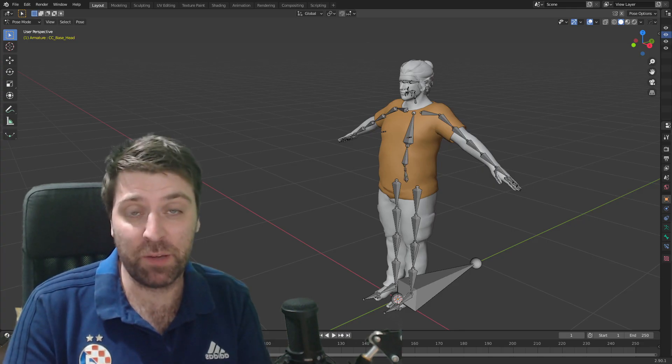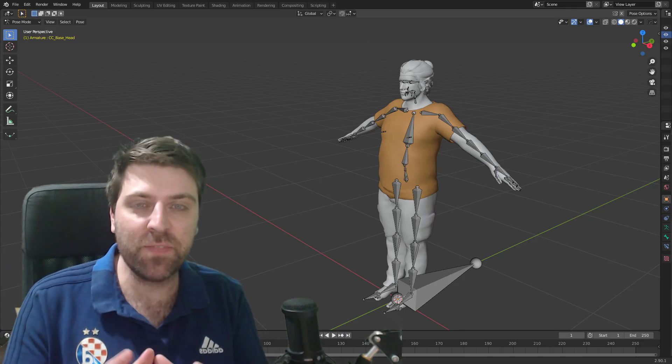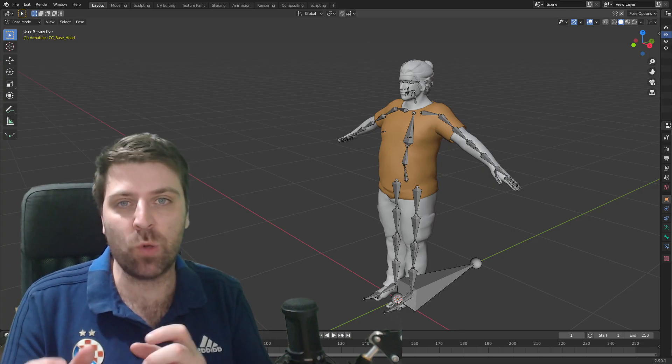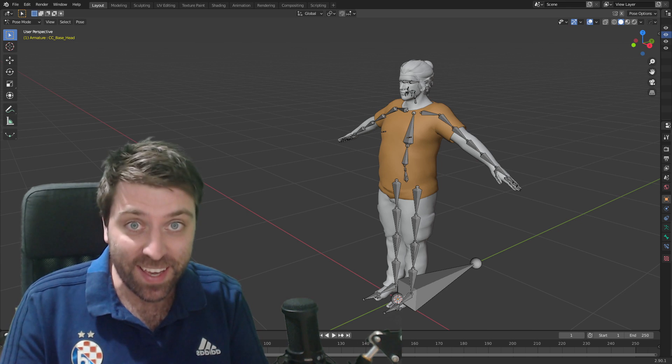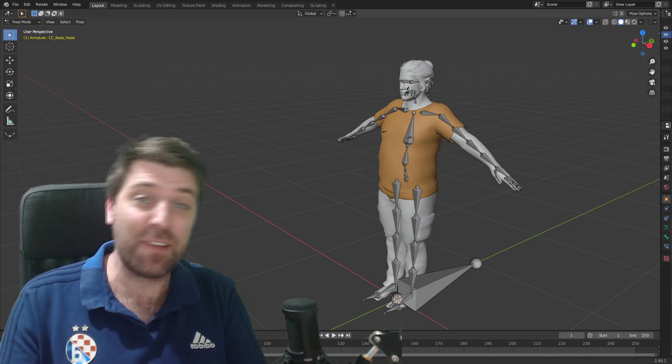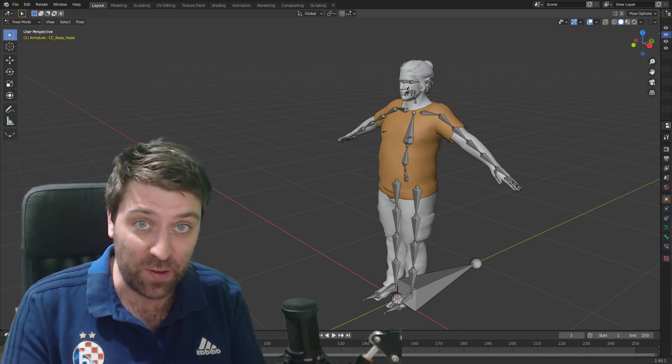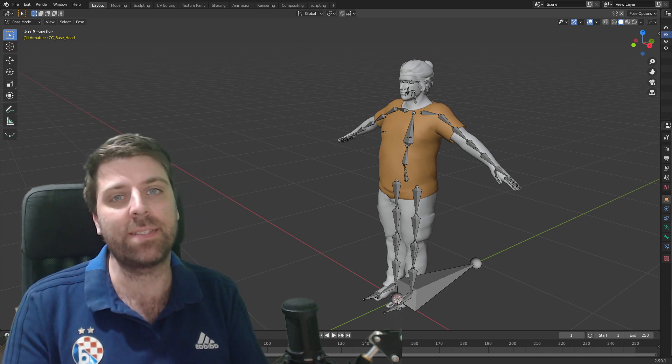Hello, it's Marco here from Markham 3D. In this video we're going to use AutoRig Pro QuickRig, which is an add-on for an add-on in Blender.